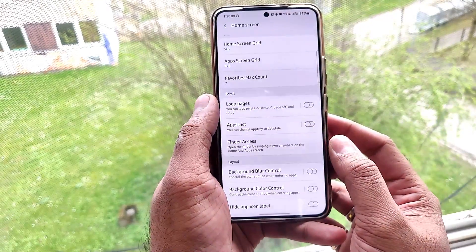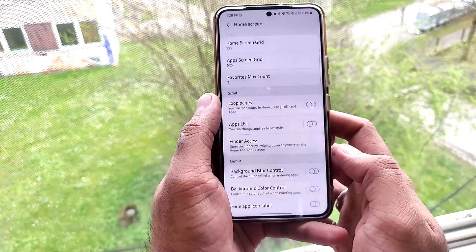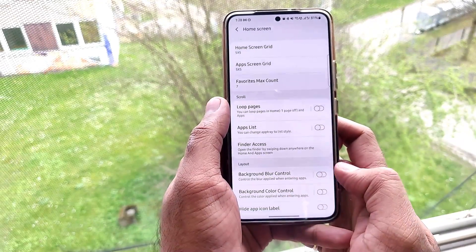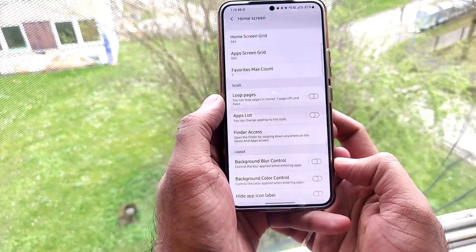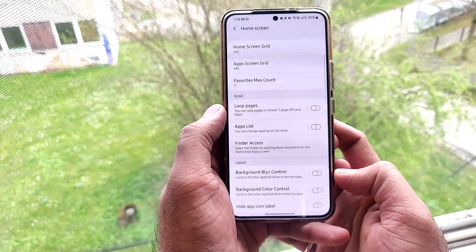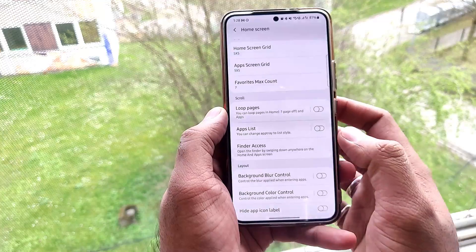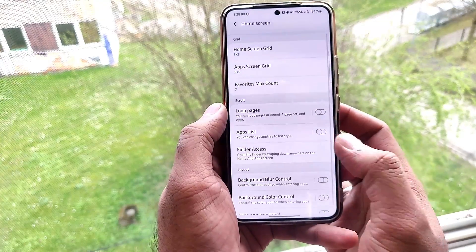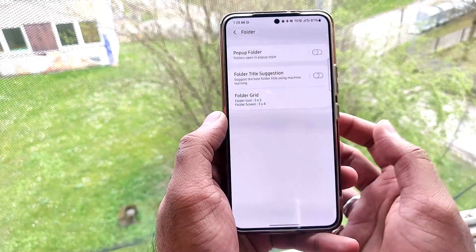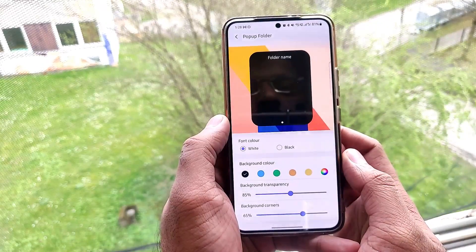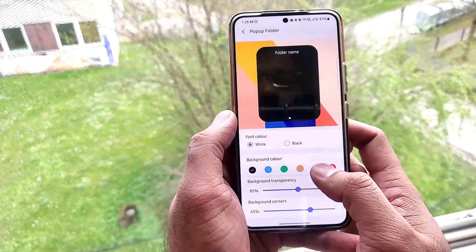The next feature is Background Blur Control. When you have a lot of background activity, this feature helps blur the background or change its color. The next feature is the Pop-Up Folder — now we can change the transparency, the color, and the size of pop-up folders.